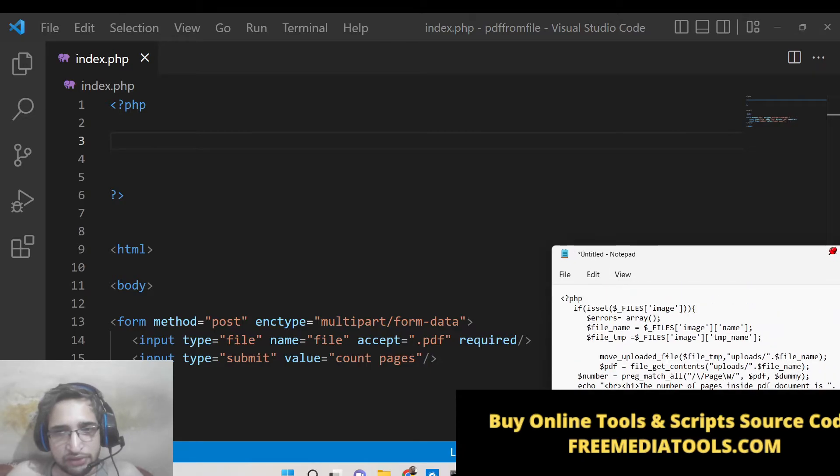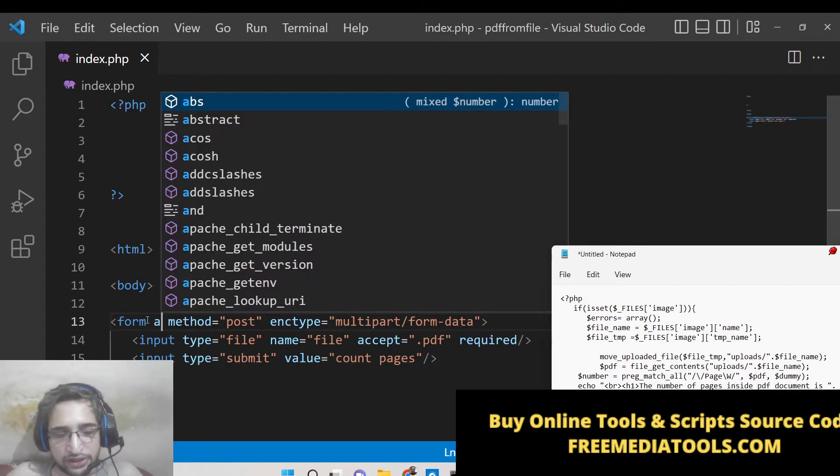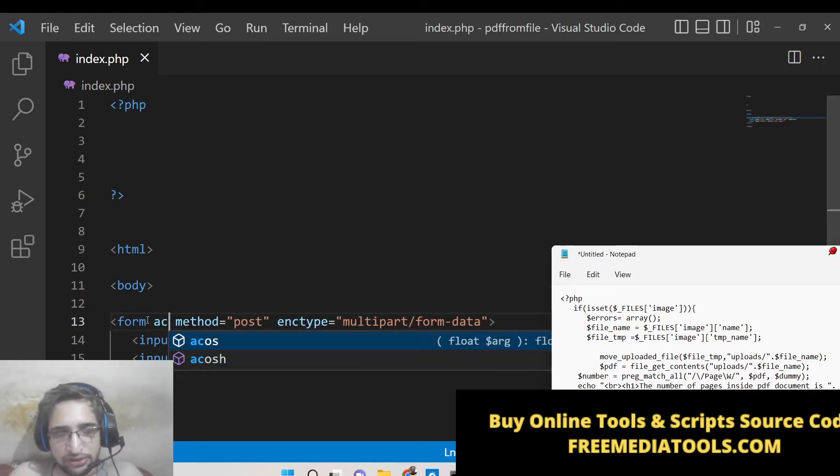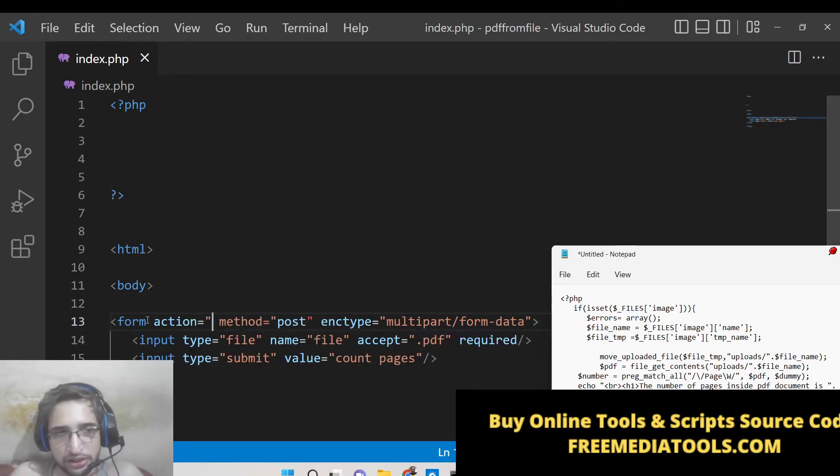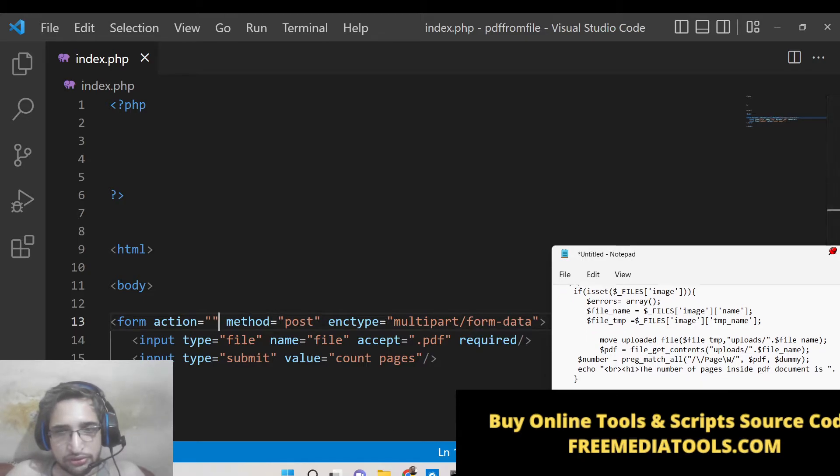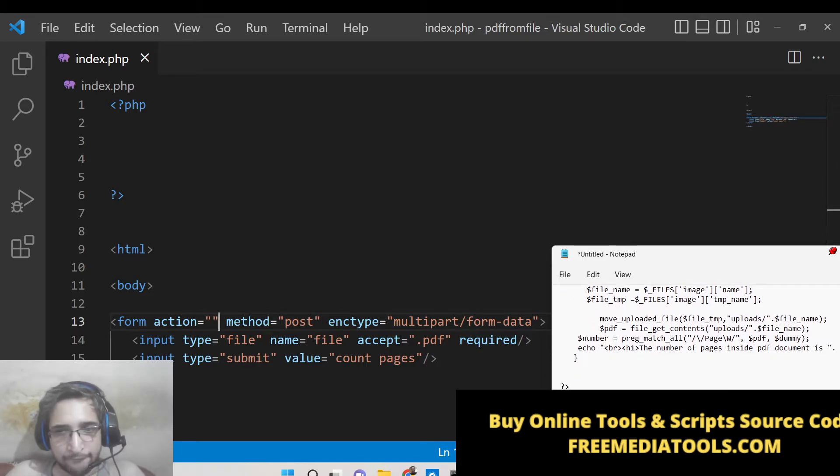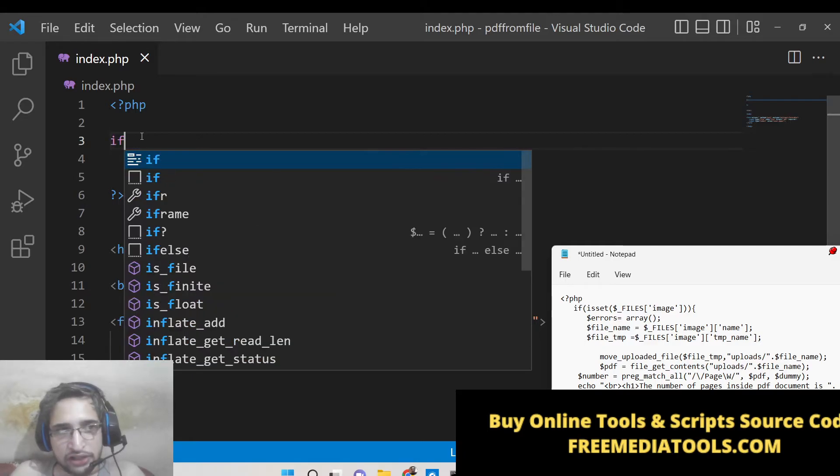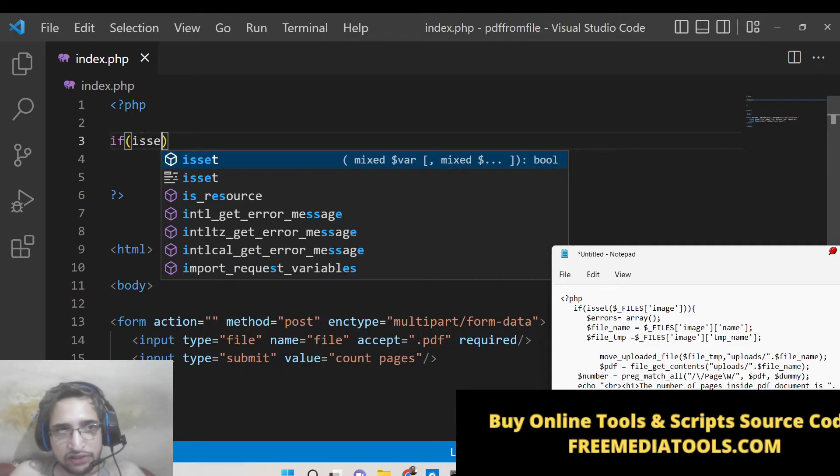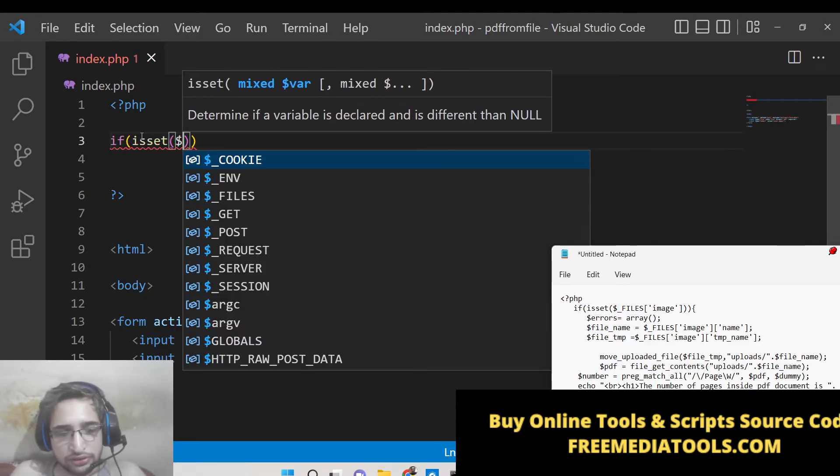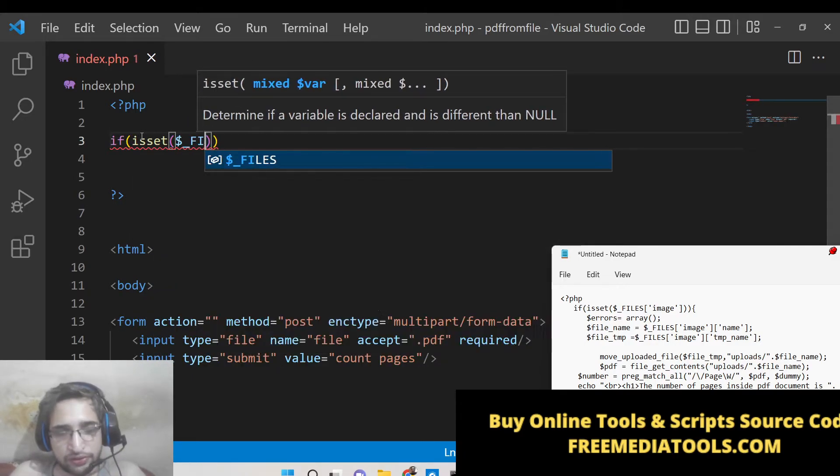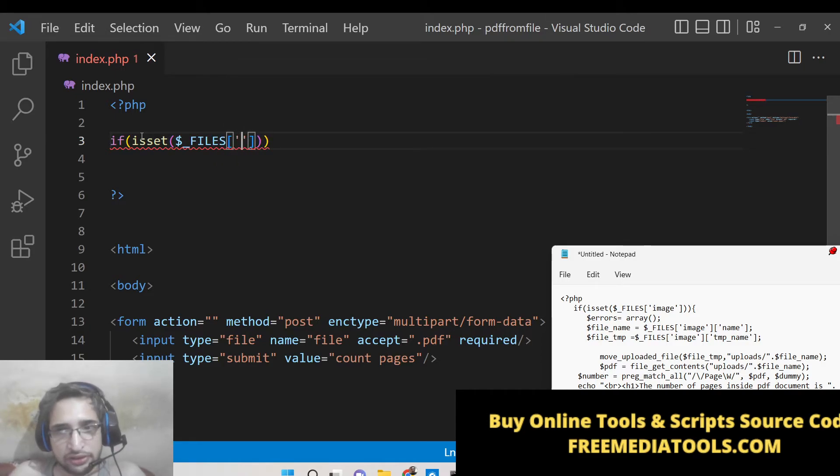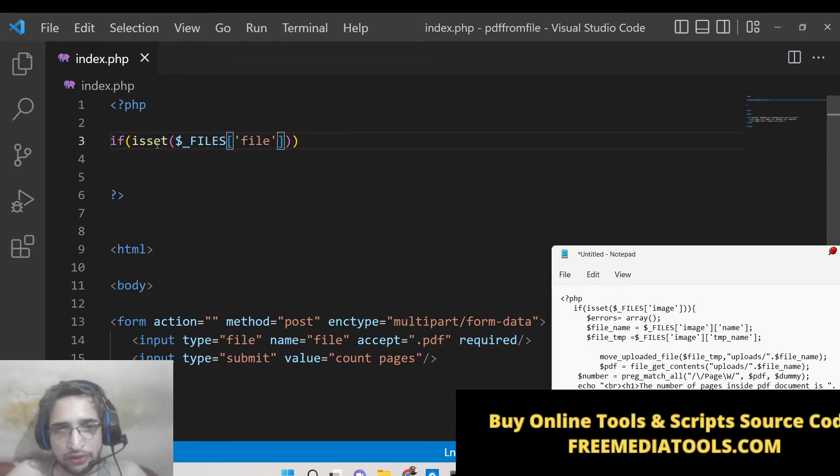So here first of all what we need to do. You also need to provide the action, so the action will go to the same file so this will be empty like this. After this we will have an if condition, if isset $_FILES image, sorry the name attribute that you have given. So in this case the name attribute is file.